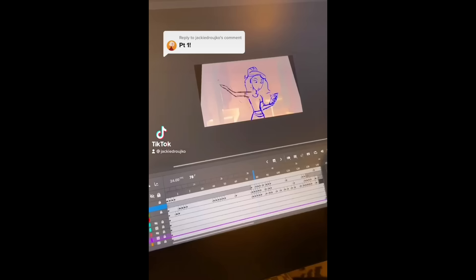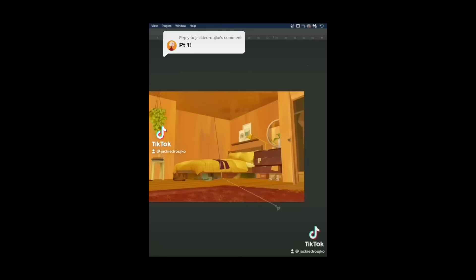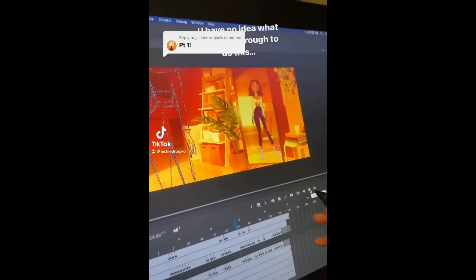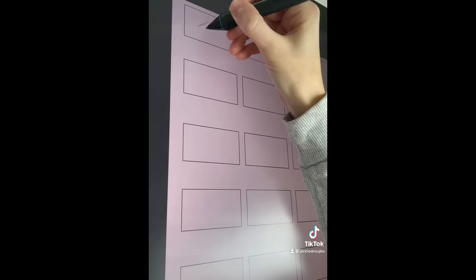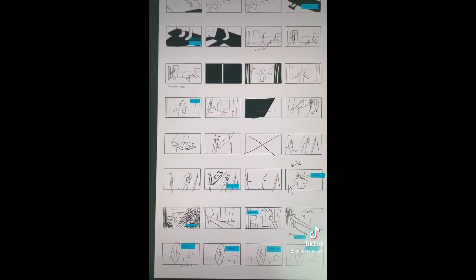So I'm making a short film and I promised you guys I'd show you my process, so let's start at the very beginning. First I have this idea, and I have to get it out on paper, and only I can really understand what's happening at this point because the drawings are super janky.